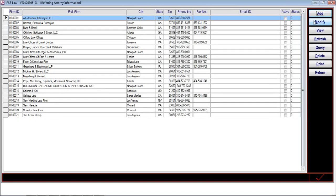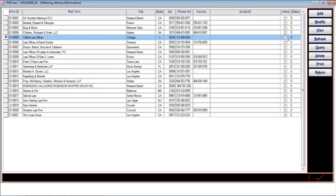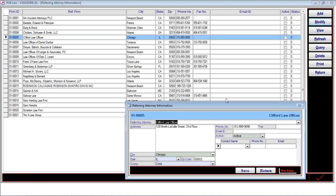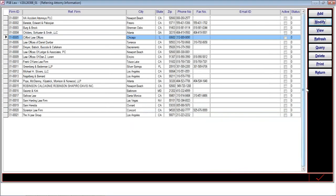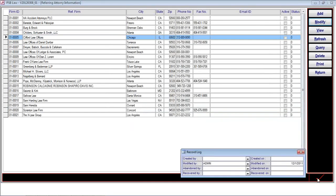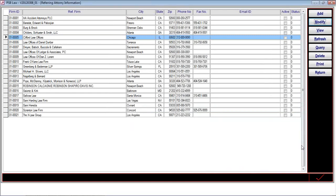Again, it has the provision to add, modify, view, refresh, query, delete, print, and return. The user can select any record for modification. It shows the name of the referring attorney and the demographic information, as well as the contact information of the organization. Apart from that, it also maintains the audit trail of who created, modified, abandoned, or recovered the records.